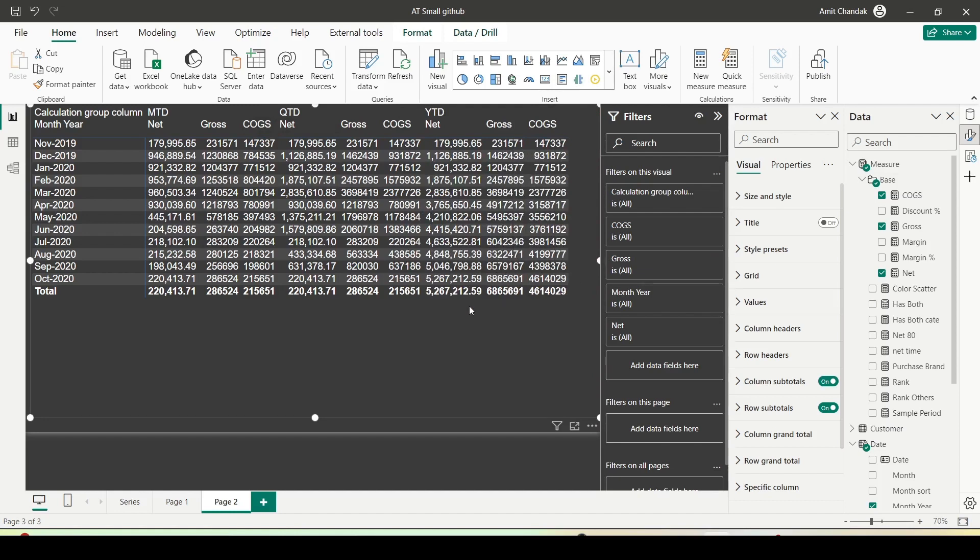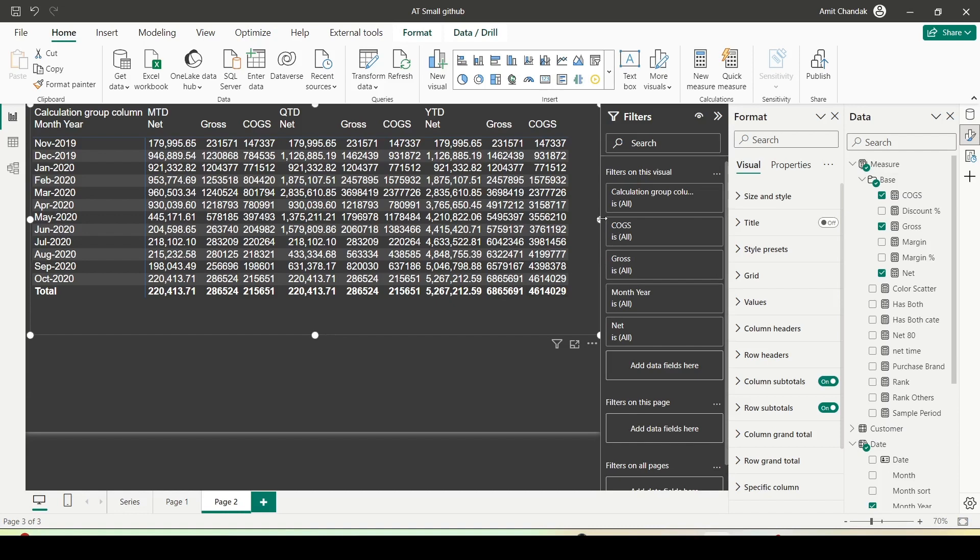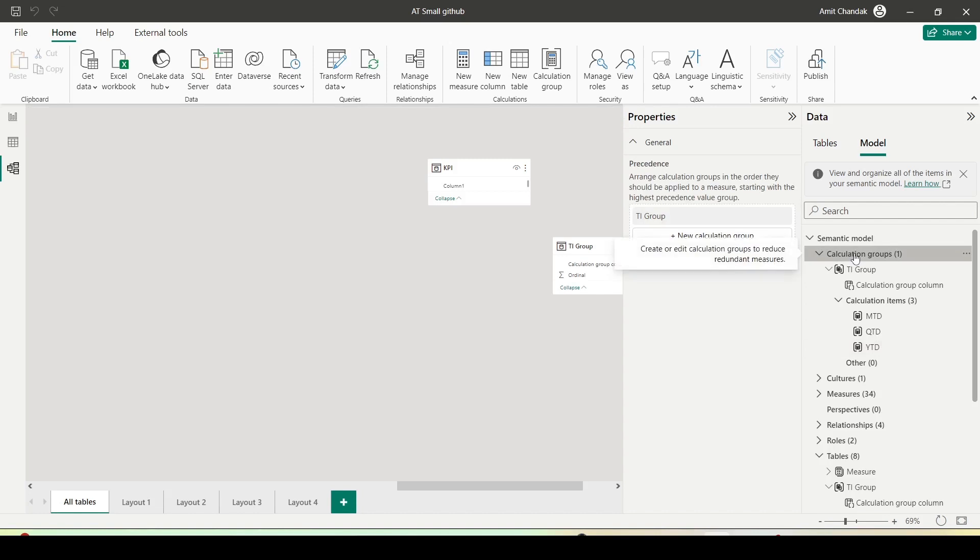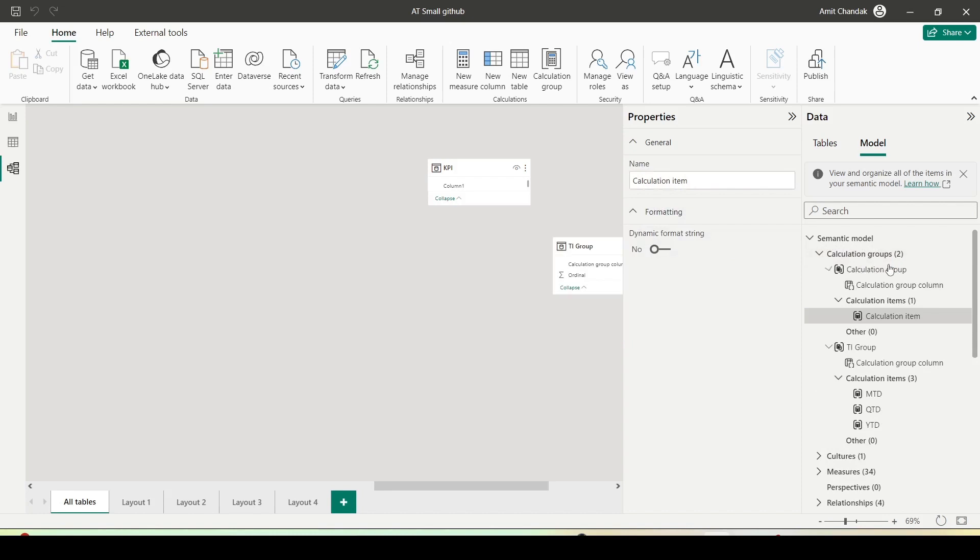We also have a feature which is known as measure slicer, which is something we can achieve using calculation group. To do that, I'm going to go back to model view. Right now, whatever measures I'm dragging, for all of them it is doing the job. But I want to control that number. One of the ways is field parameters, and another way is calculation group itself. I'm going to right click here and say new calculation group.